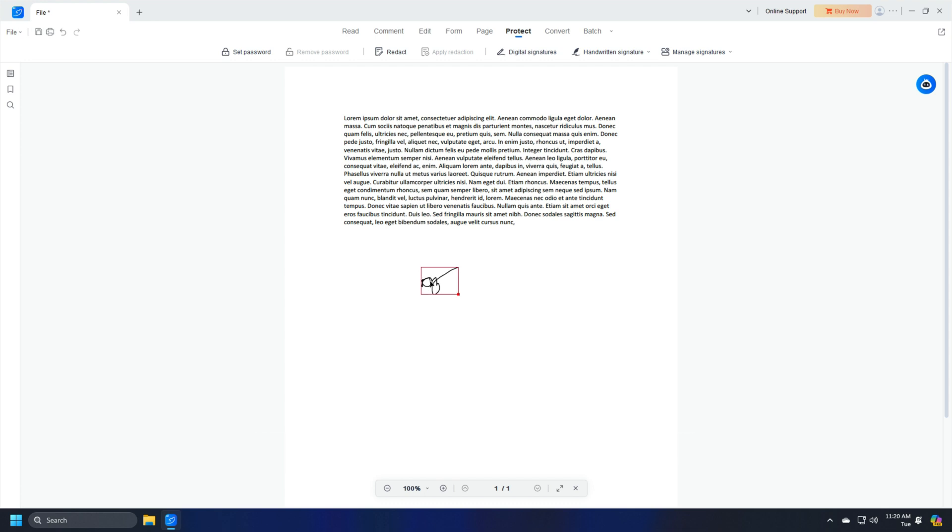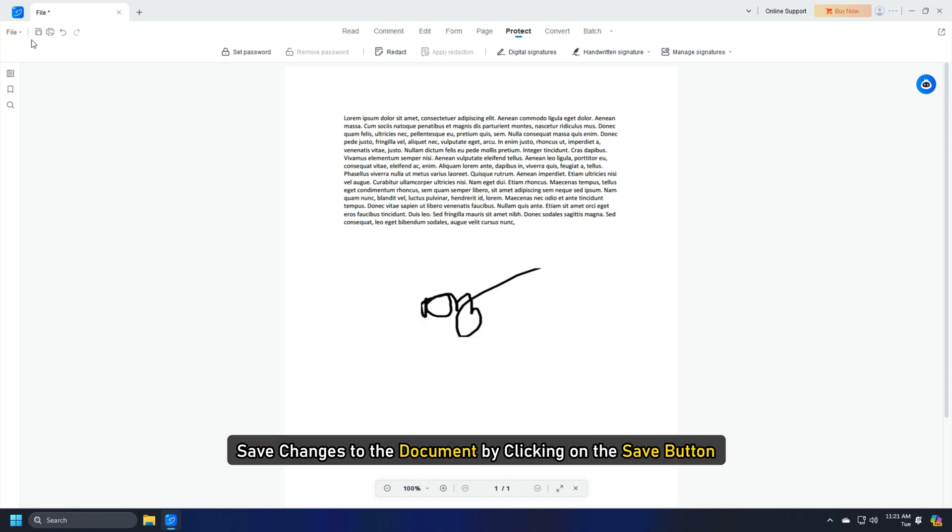You will be shown options to resize the signature if required. Save changes to the document by clicking on the Save button.